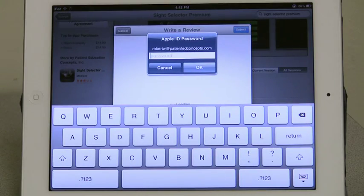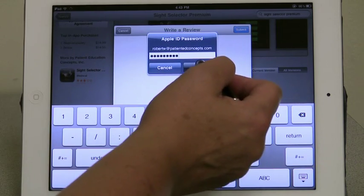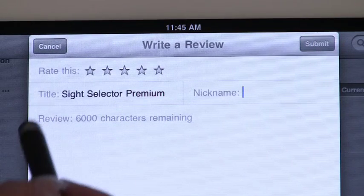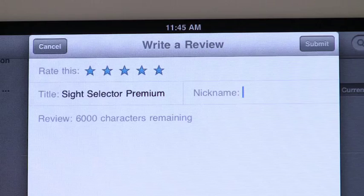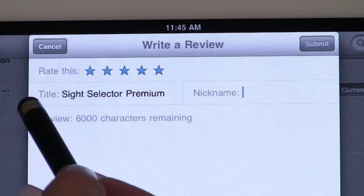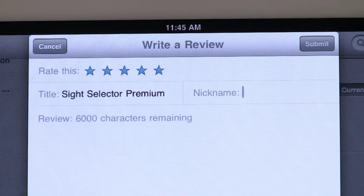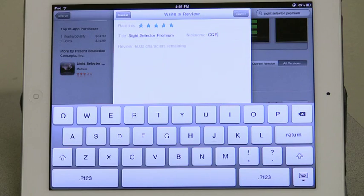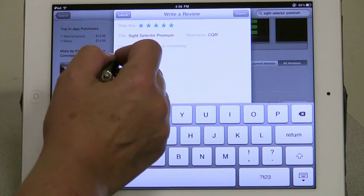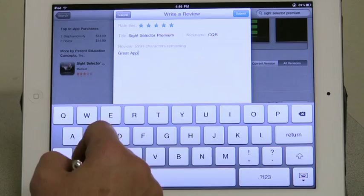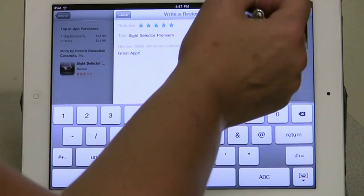You may be prompted to type in your Apple ID password. Once you've done this, a window will pop up in which you can write your review. In the Rate This field, touch the number of stars you would like to give the Site Selector — the more stars you select, the higher the rating. The Title field is already filled in. In the Nickname field, put in a nickname for yourself — this could be your initials, first name, or whatever name you typically use to identify yourself. You're limited to 32 characters in this field. The next field is where you can type in your review, with a 6,000 character limit. When you're finished writing a review, touch Submit and you're done.